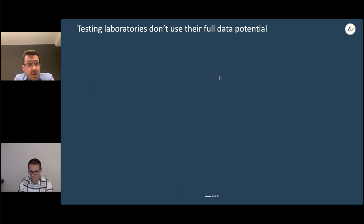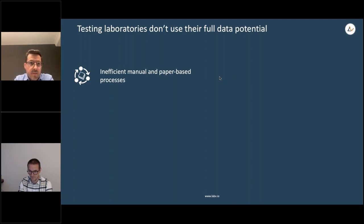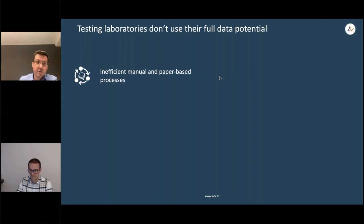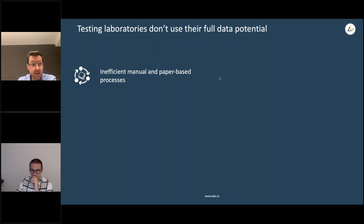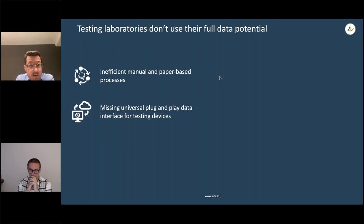Where do we see the challenges for testing laboratories today? There are essentially three things. First, through all the labs we've seen, their processes are very manual and paper-based — manual or paper-based forms, with data entered into Excel or Word. It's a very manual process that needs a lot of time, especially for documentation purposes.